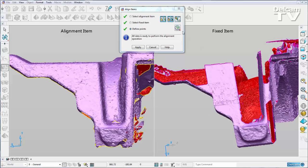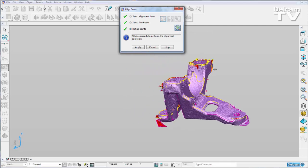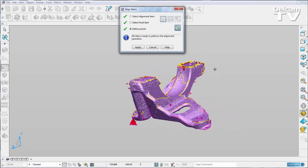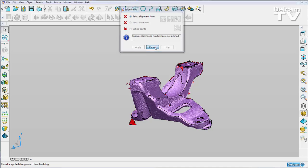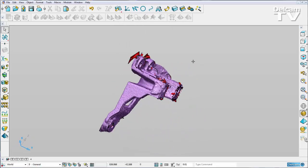Once I'm happy I can do a preview. You can see that they are joined together like so. I'm quite happy with that so I'm going to hit apply. Close down my dialogue and I can inspect my part.